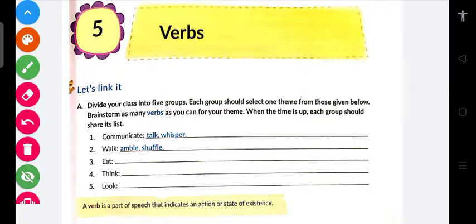You must be knowing the definition of verbs — action words are called verbs. Yani ki jo action words hote hain unko kya kehte hain? Verbs kehte hain. Jaise 'Rami is eating,' 'Ramesh is going' — so here we have eating and going. These are verbs because they show an activity.